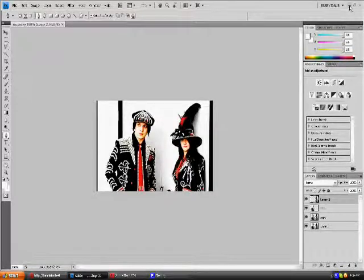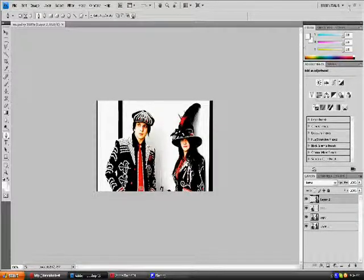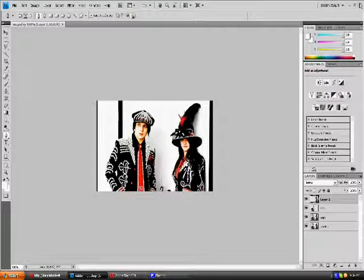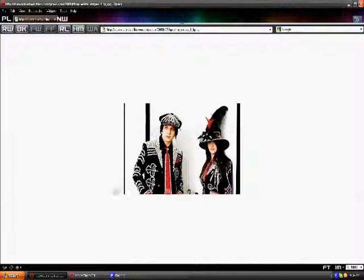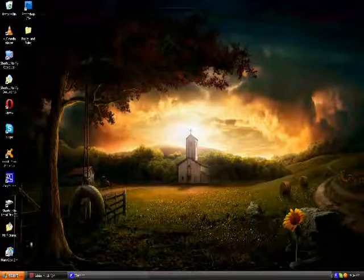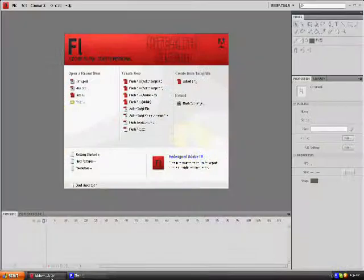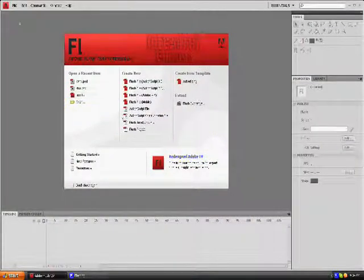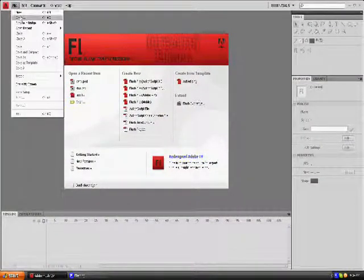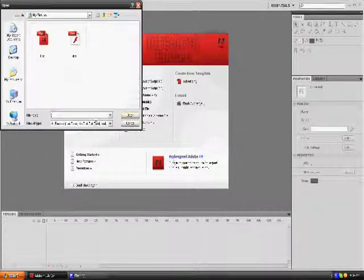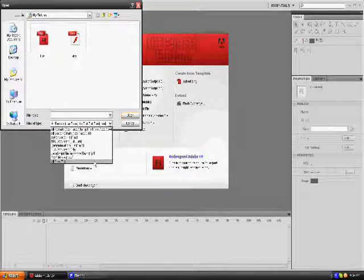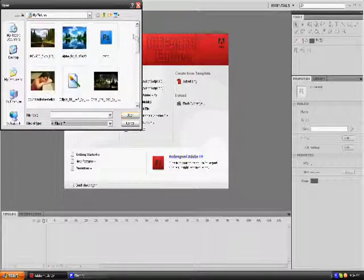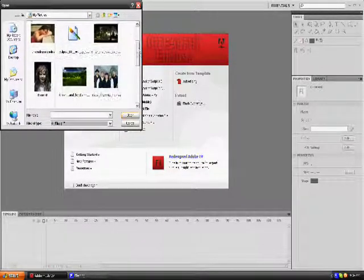Flash CS4, or any Flash I guess. Open up Flash CS4. Now you're going to go to File, Open, and you're going to find your file.